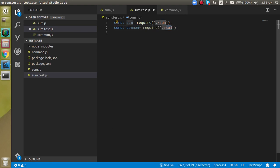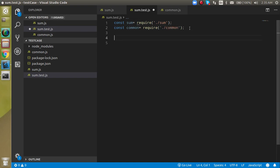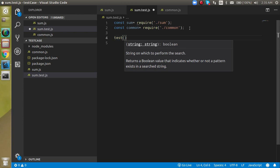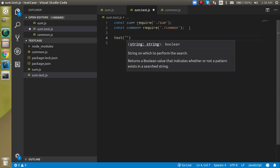Now let's write a test case using the test function. If you don't know how Jest works, you can watch our previous videos - the link is in the description box. The test function takes two parameters: the first is a string describing the test.